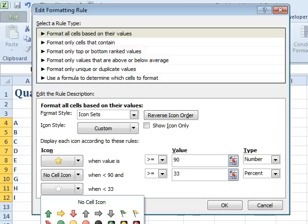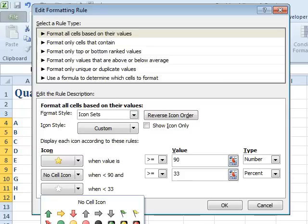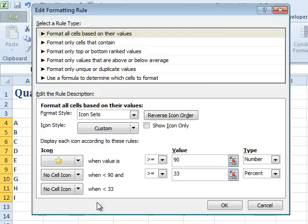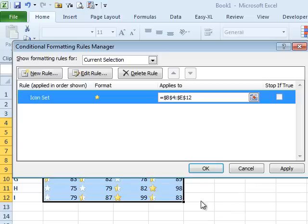So if for some reason you would want to do the green traffic light this way but mix it up with the yellow flag and the red X, you can do that now starting in Excel 2010. This is just a cool way to make sure that we have no cell icon for the things that don't qualify for the gold star.